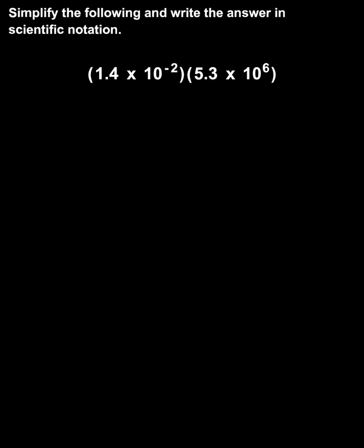To multiply numbers that are written in scientific notation, such as 1.4 times 10 to the negative second times 5.3 times 10 to the sixth,